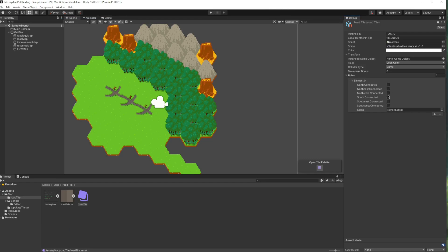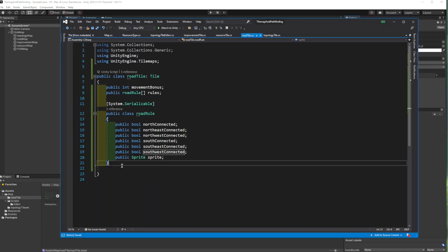If there is road only in the corresponding direction, we want the tile to change its sprite. Let's get coding.